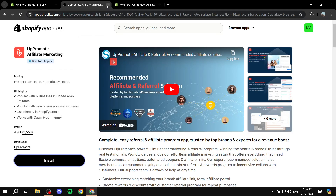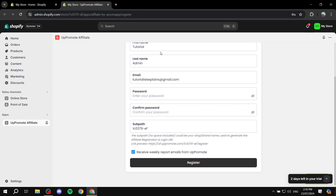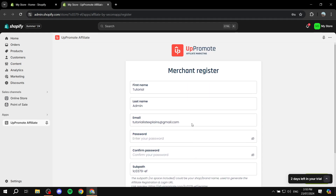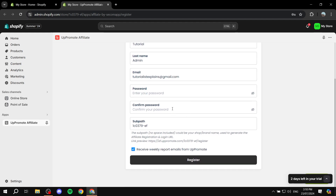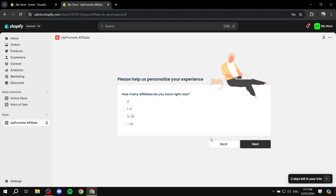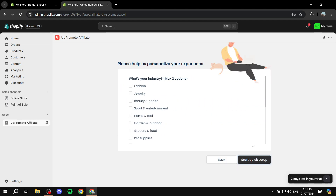Here we can just create an account. Go ahead and add your first name, last name, email, password, and confirm your password. You can keep the username as it is or if you want to rename it to your brand name you can do so. If the username isn't available just change it up a little bit and follow the guides at the bottom. Once that's done just click on Register.